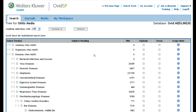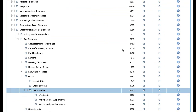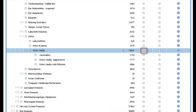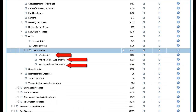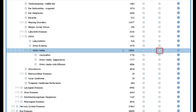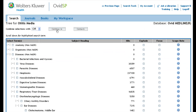You have the option to select either the explode or focus functions. Selecting auto explode means that any narrower terms than your own will be included in the search. If you select focus, this will only retrieve articles where this term has been determined to be the main focus of the article. You may want to select focus if your search is returning an unmanageable number of results. Once you have selected the parameters of your search, click the continue button at the top of the screen.